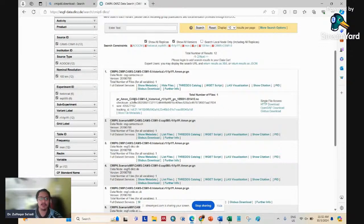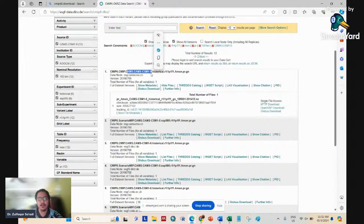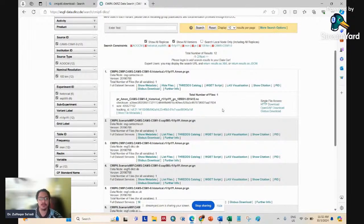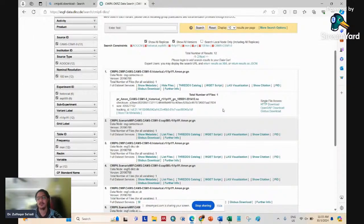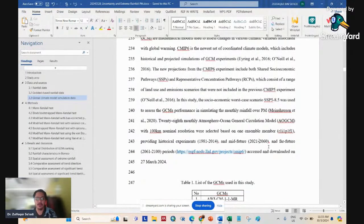Some data comes year by year or every decade, so you must download one by one. I prefer models like CAMS-CSM1-0 that package everything together, making it easy to download in one click rather than year by year. Downloading depends on your internet speed - from my university office it takes hours or days, but in the library's 24-hour room it takes seconds.